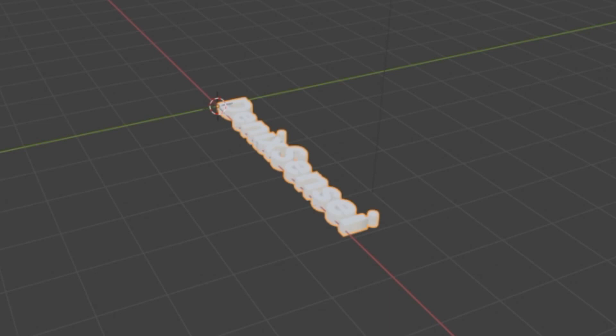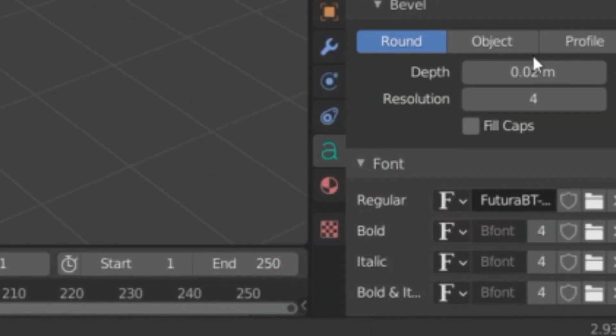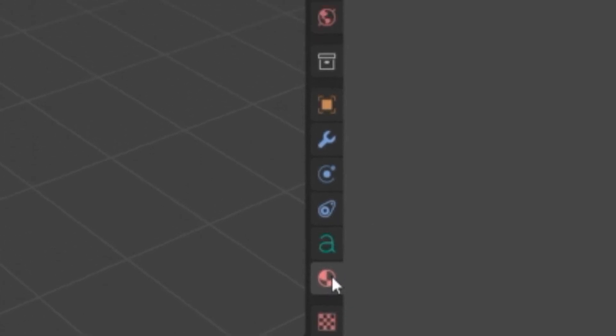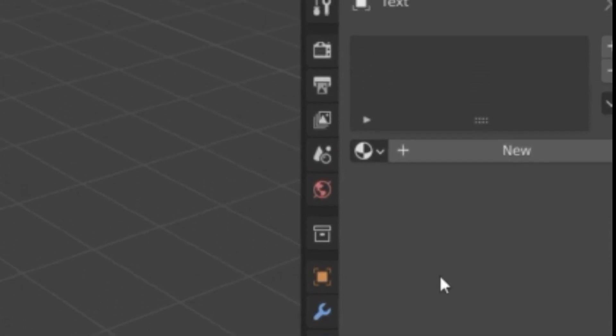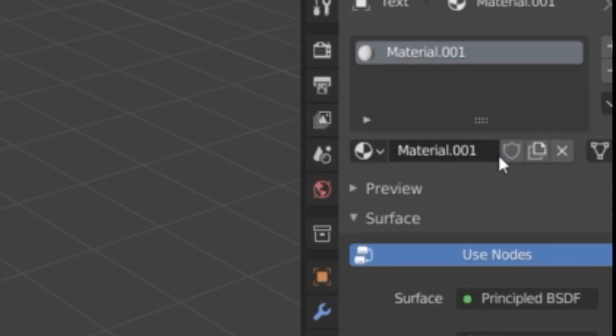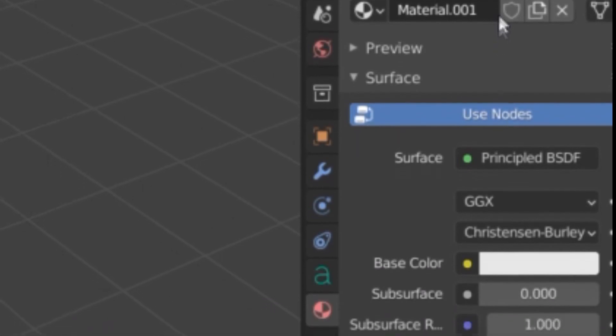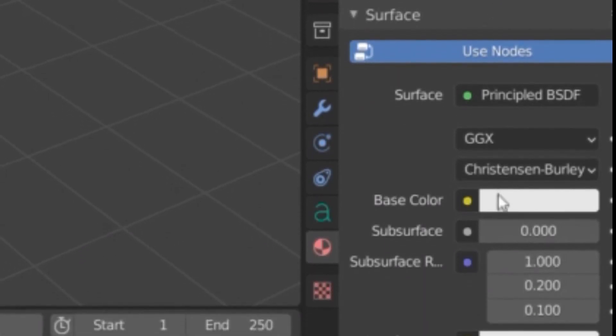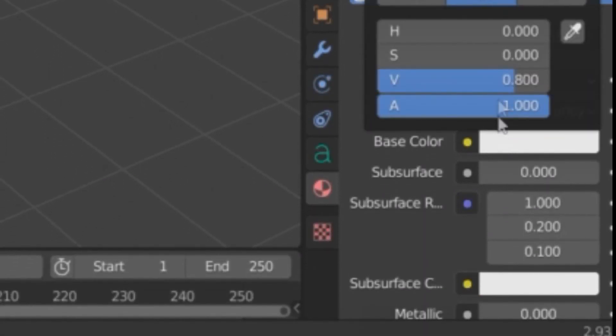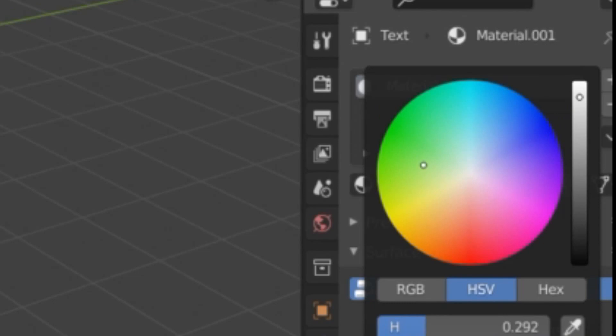Next, we're going to change the color. Under material properties, right here, click on new, click on base color, and select the color you want.